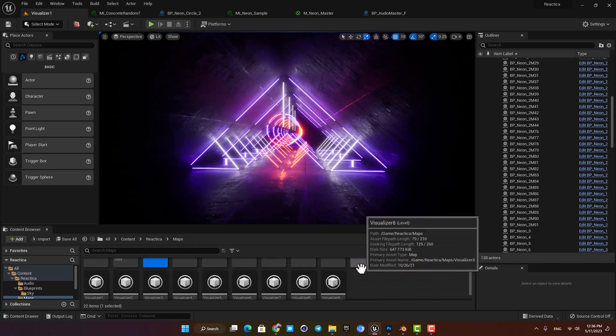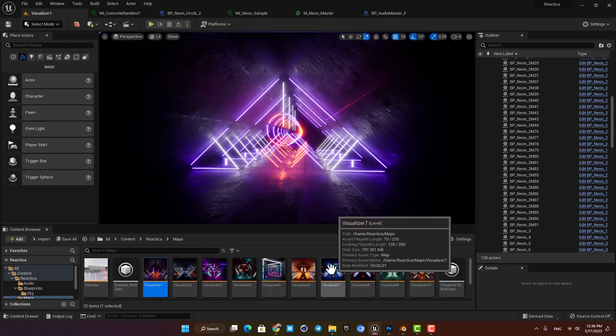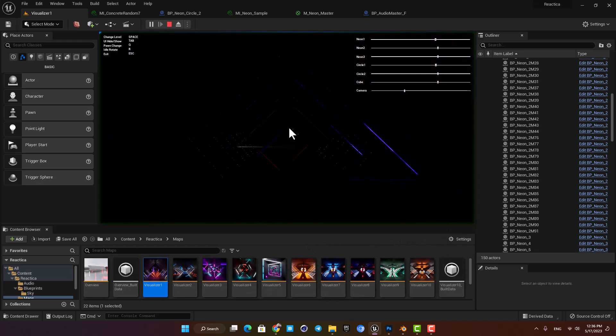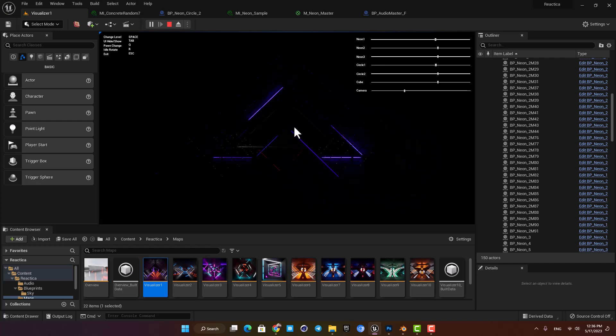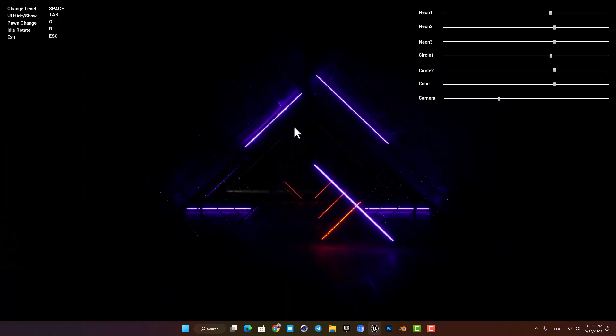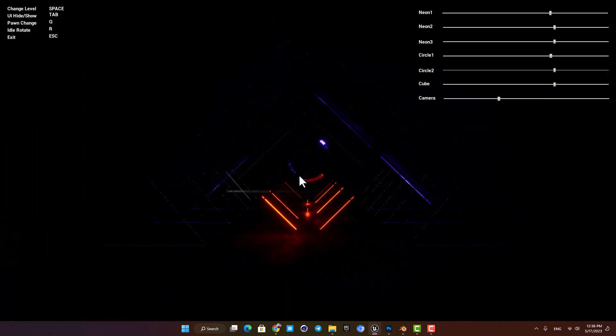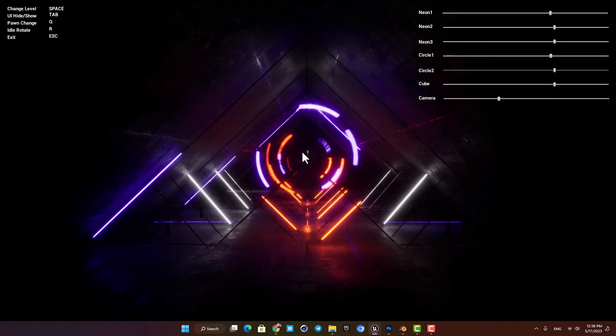What it does is that they have synchronized an audio with these neon lights here and when you play the level you can see that they will react based on the audio that is being played.